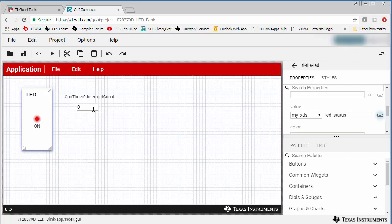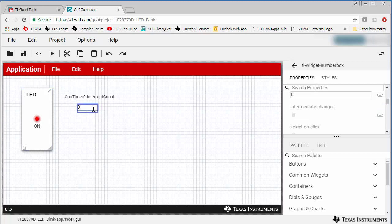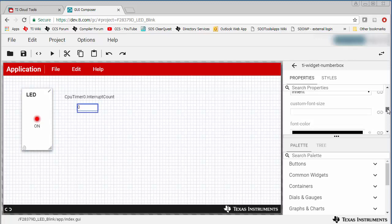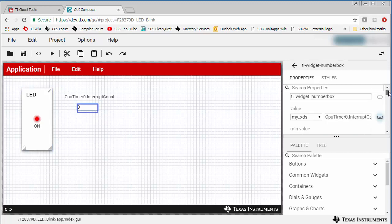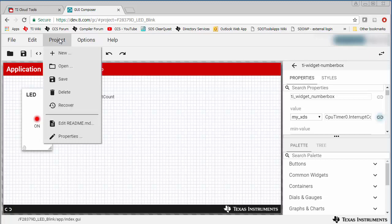This variable contains a loop count for the number of times the code runs through the CPU timer ISR that toggles the GPIO tied to the LED. Now we'll just take a quick look at the project properties.